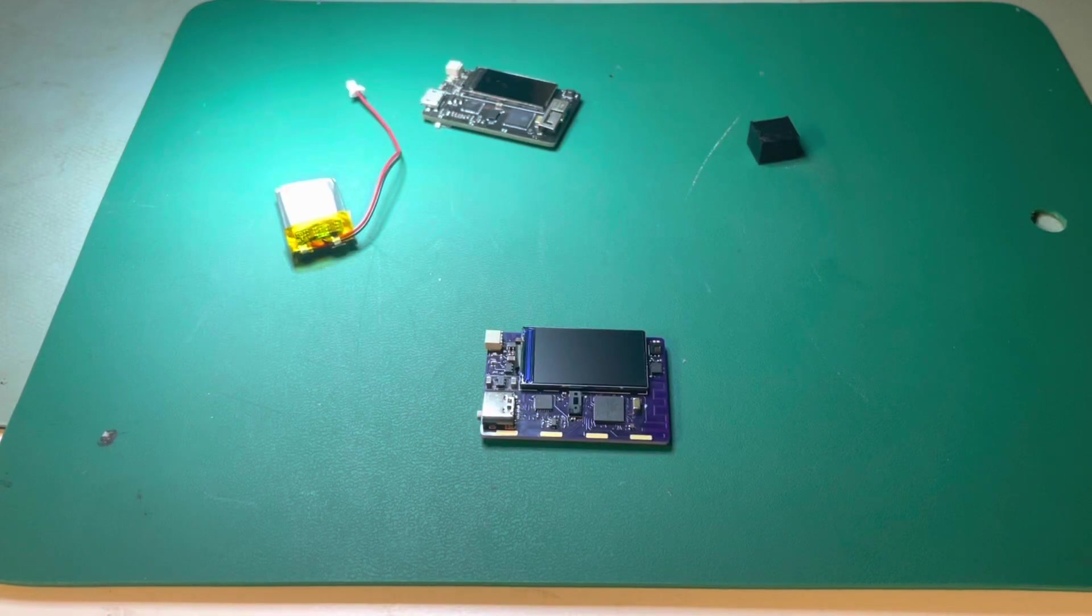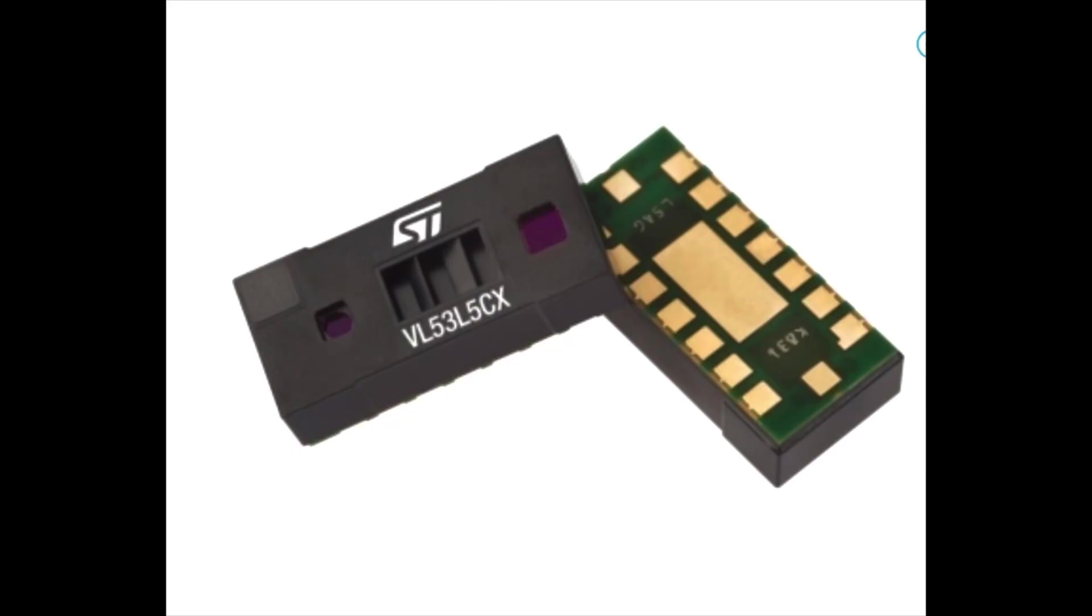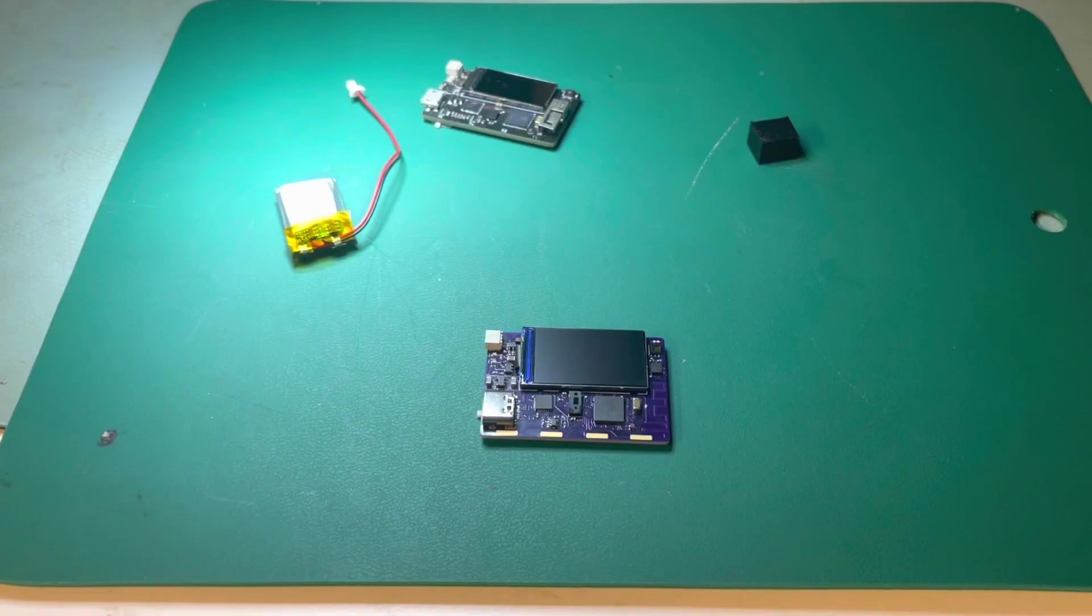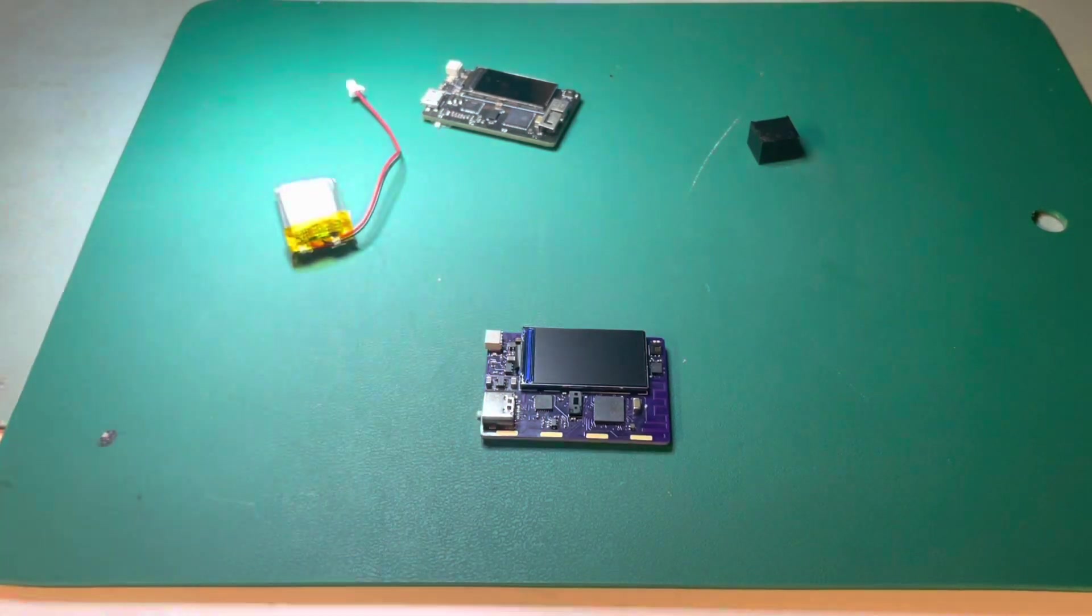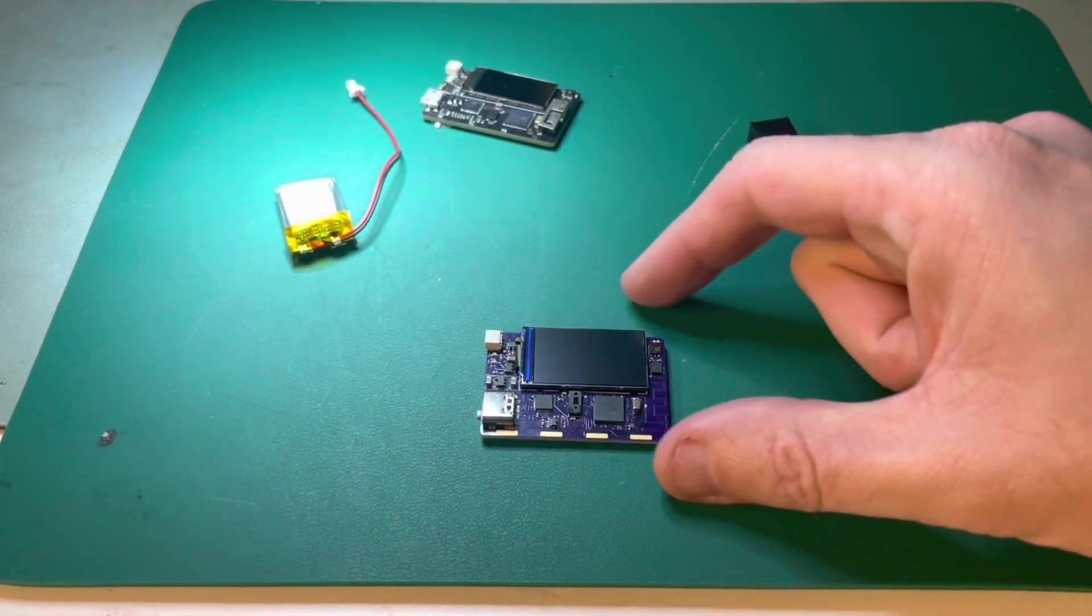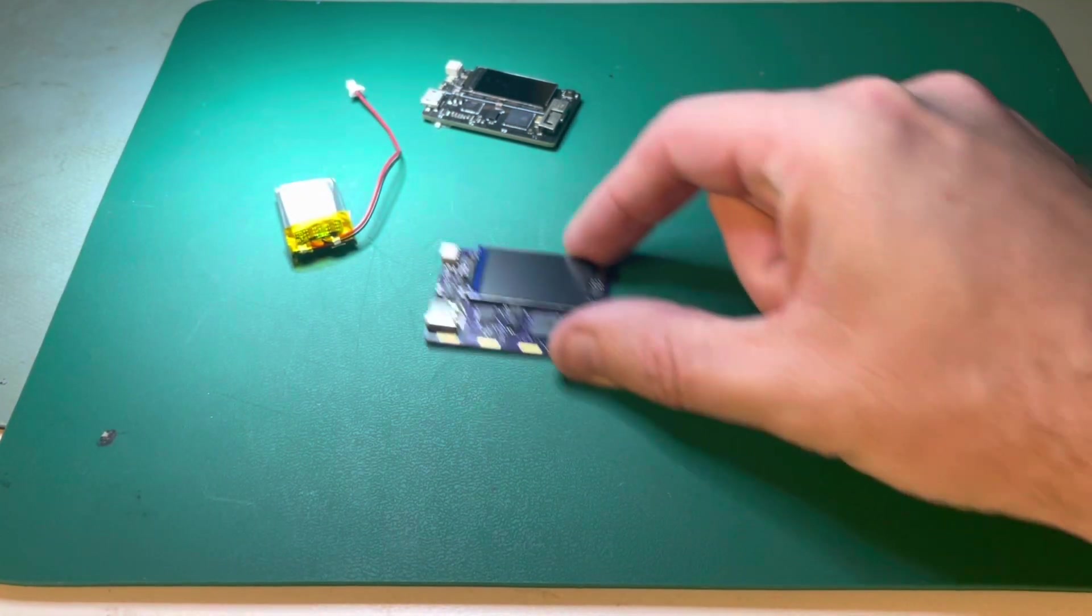I was on the DigiKey website and found a new sensor from STMicro. It's a VL53L5CX, a time-of-flight sensor, but it's multi-zone.